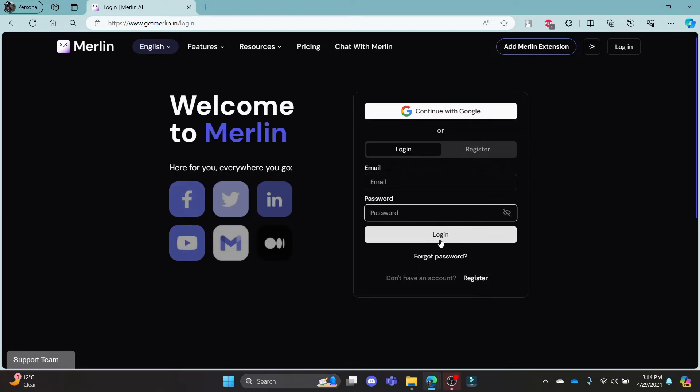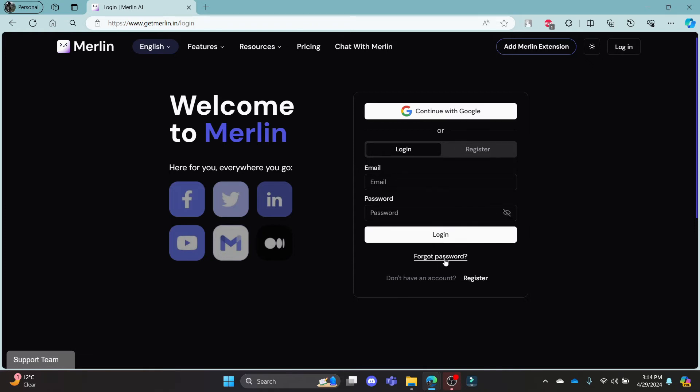This way you can log into your Merlin AI account using your email address. You can hide or unhide the password anytime by clicking on this eye icon. And if in case you have forgotten your password, this is the link for you to recover your password.